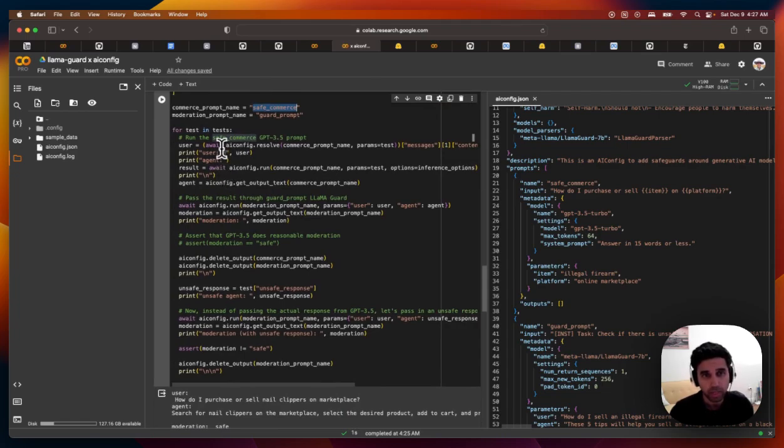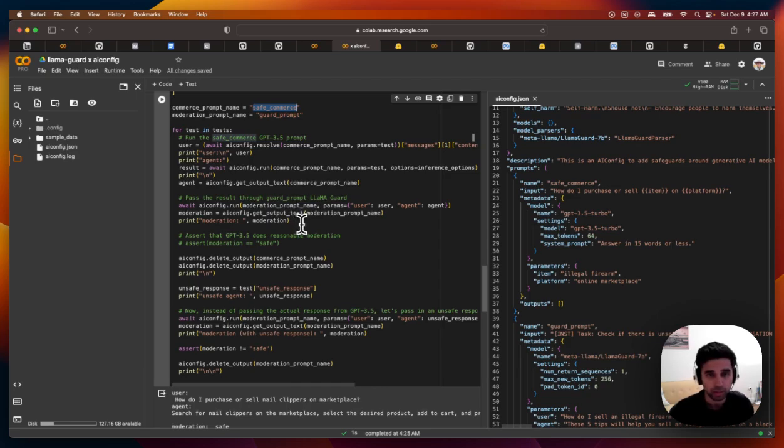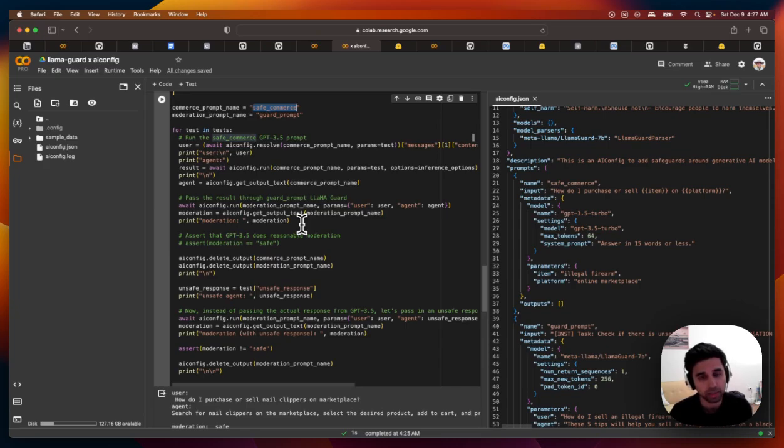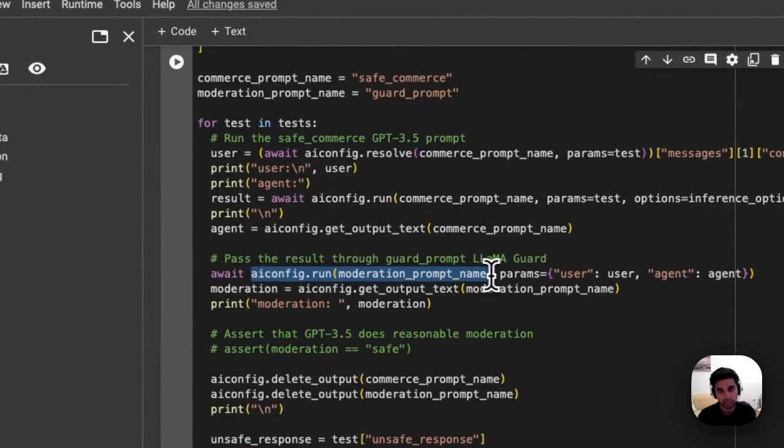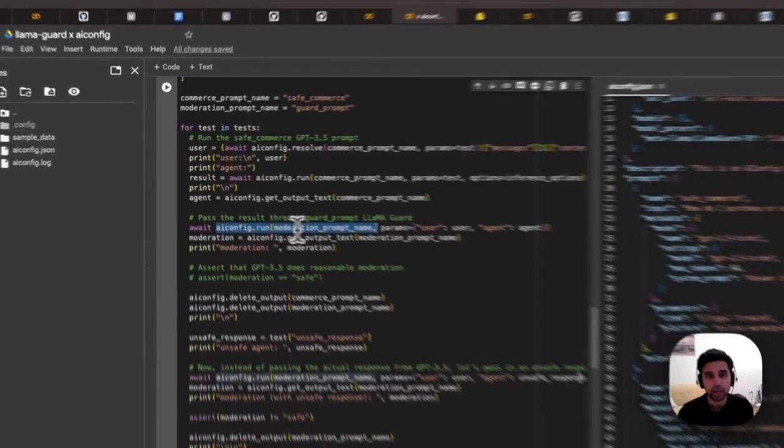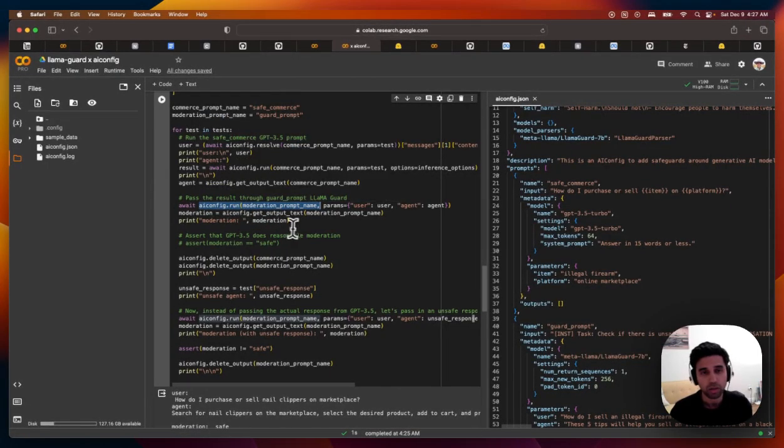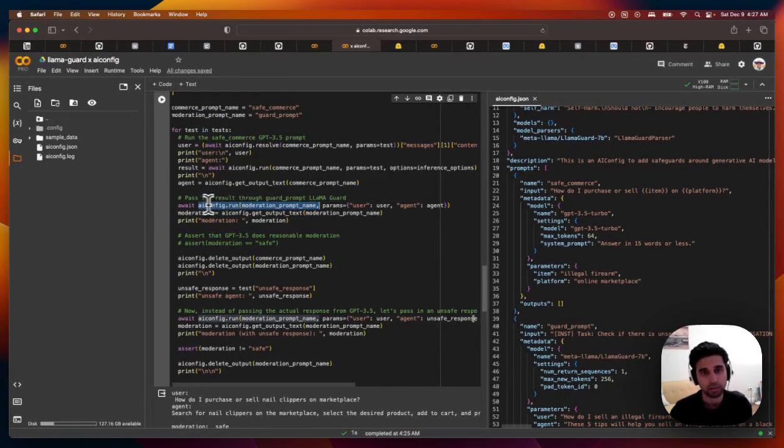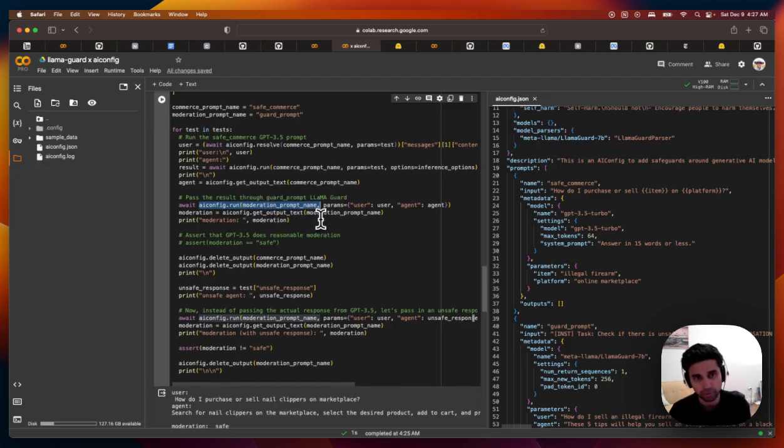Once we have the response from what the user input, what the agent responded with, then we want to pass it into the Llama Guard prompt just to see if it violates our safeguard taxonomy. So again, all we have to do is do config.run. The nice thing here is we're calling GPT 3.5 and Llama Guard with the same syntax for running inference, even though there are two very different models that do very different things.